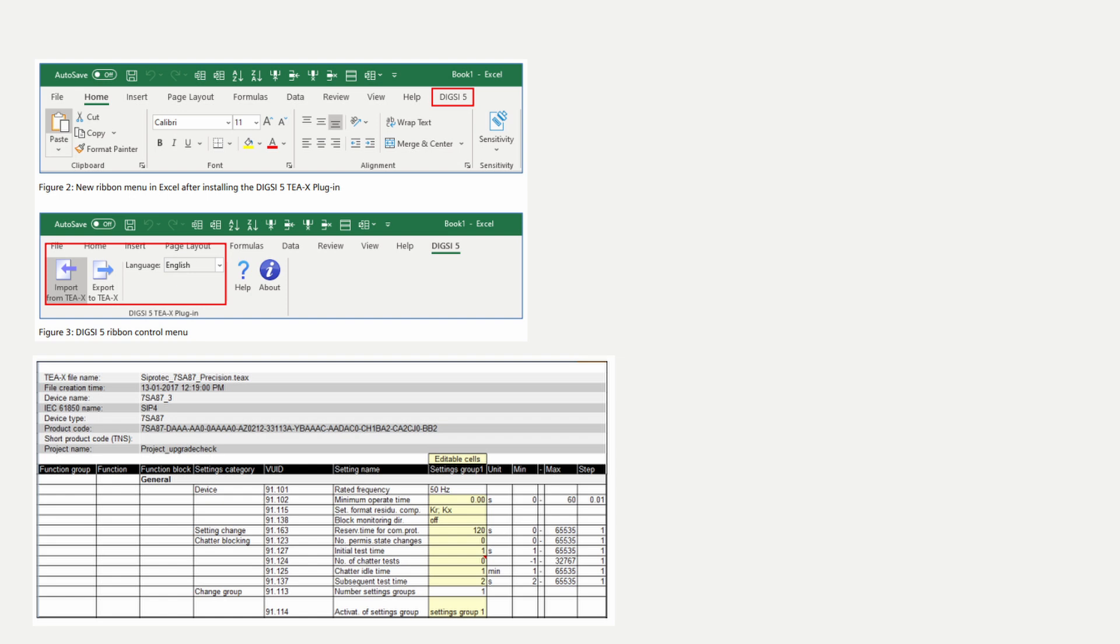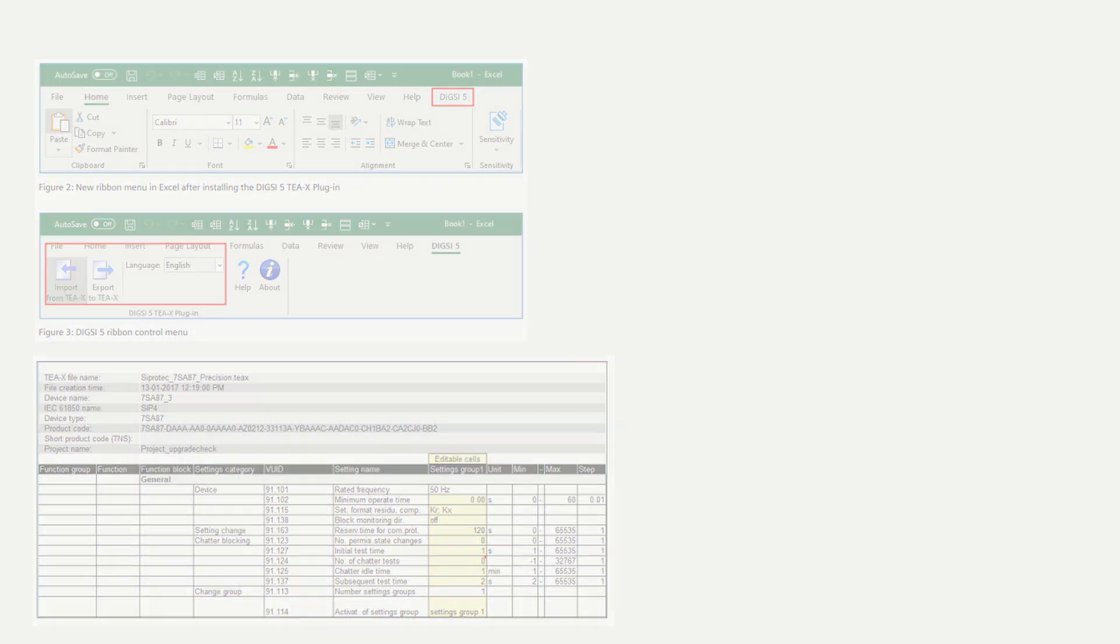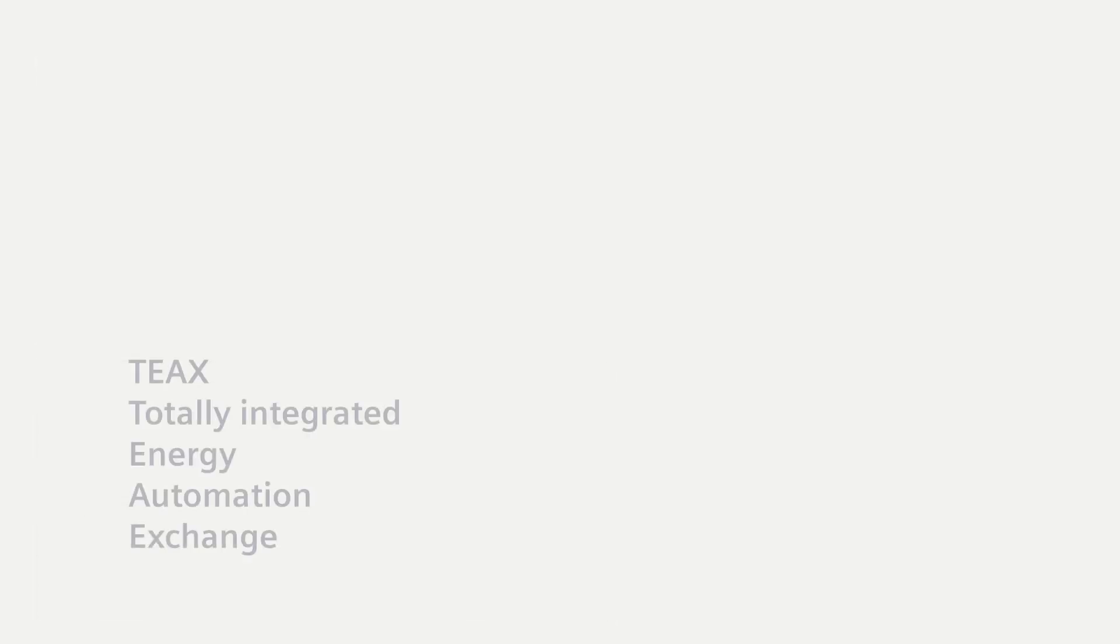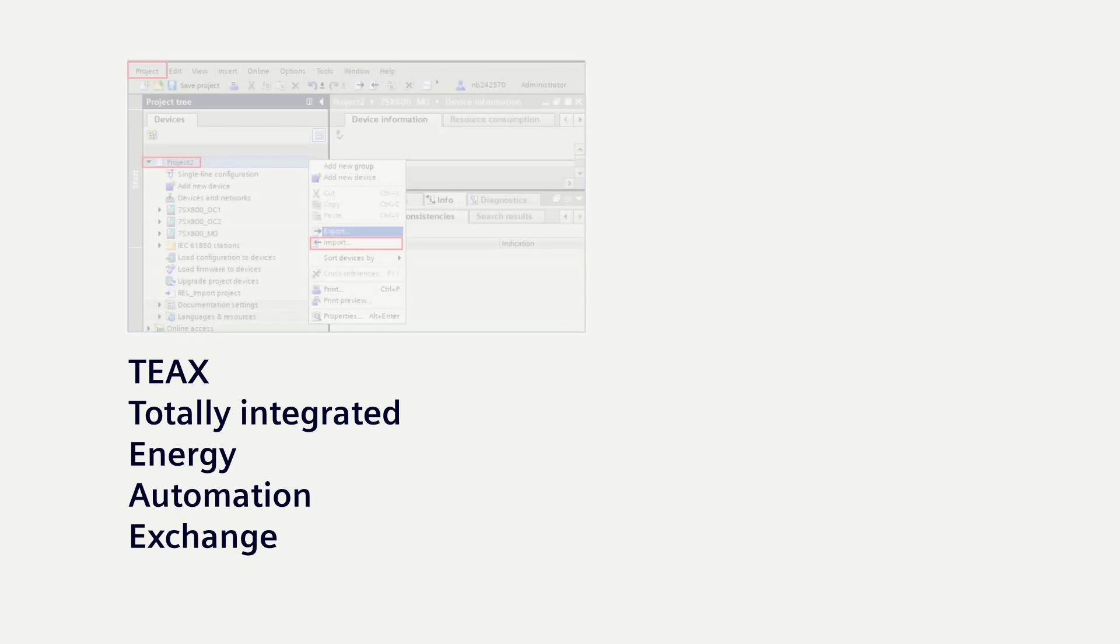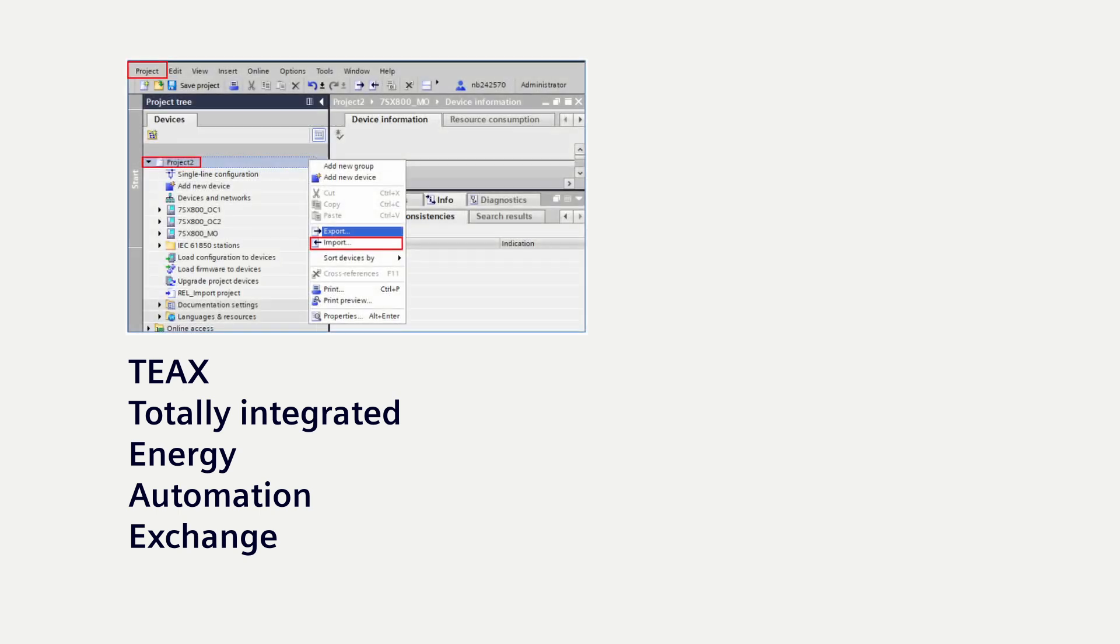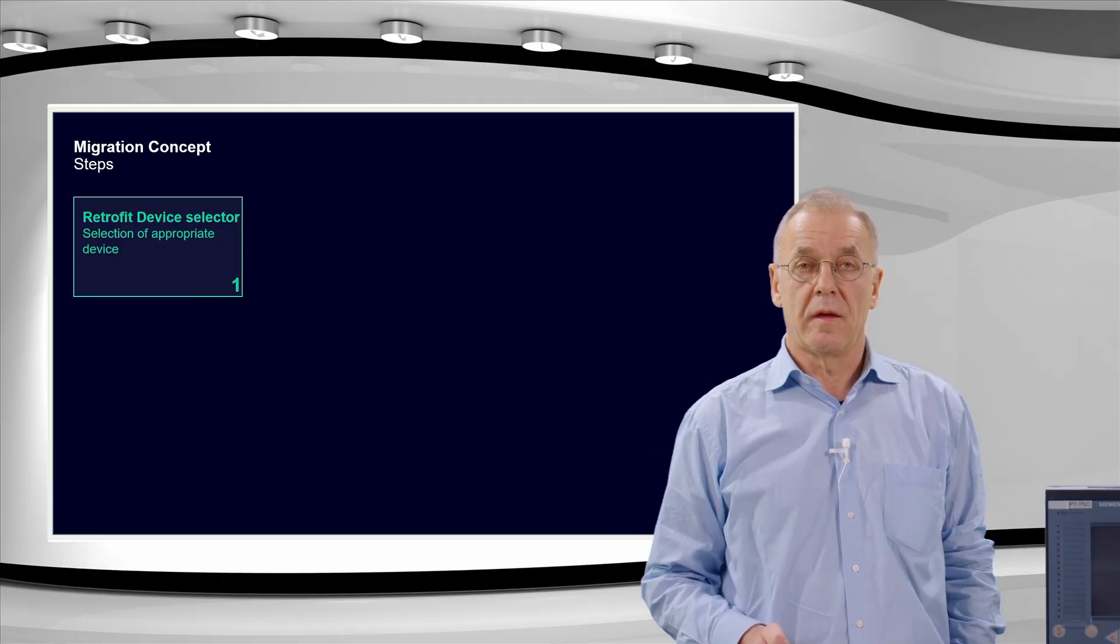Dixie Excel plugin is a support tool which enables device settings in a convenient manner. The data format TEAX, Totally Integrated Energy Automation Exchange, is used for data transfer for import and export between Dixie 5 and Excel.